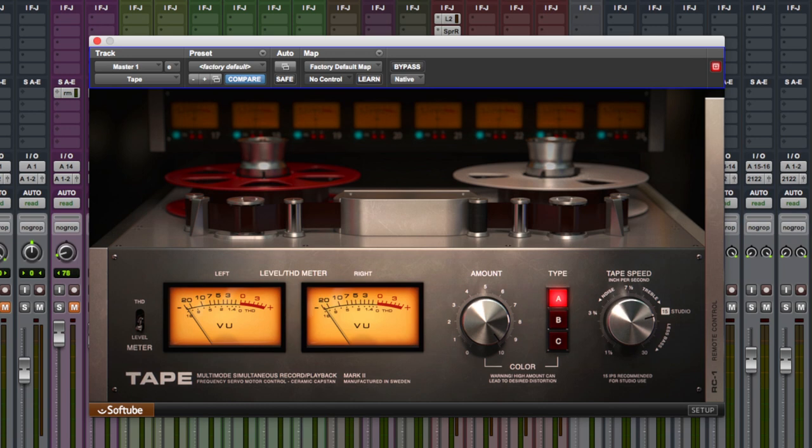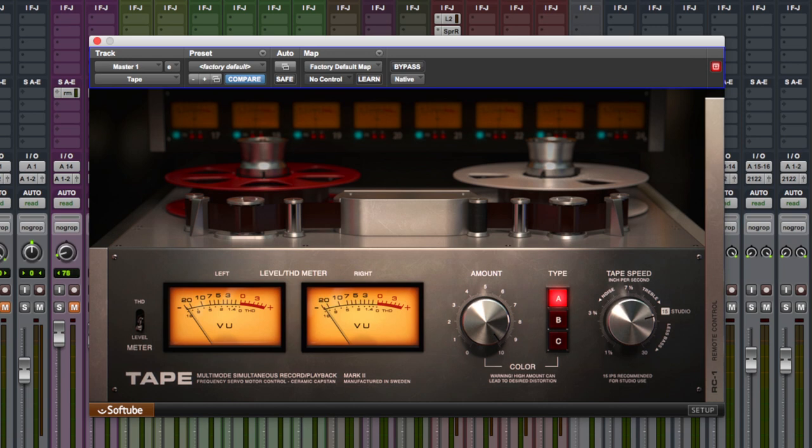Now, do we need another Tape Emulation Plugin? Well, Softube thinks we do and I've got to be honest, I'm quite pleased to see this as I've always felt that Softube are just the kings of making these kind of plugins that saturate and grit up and distort our audio. So yes, that's two thumbs up already from me.